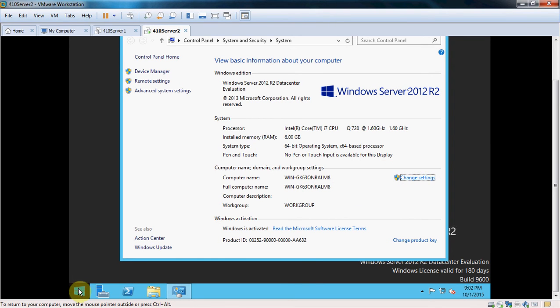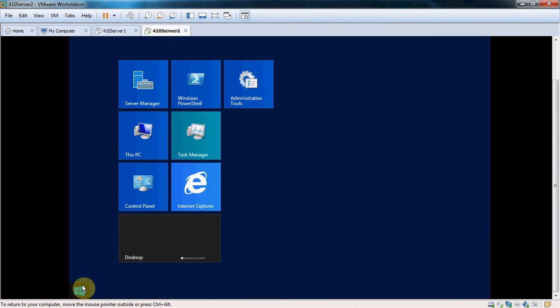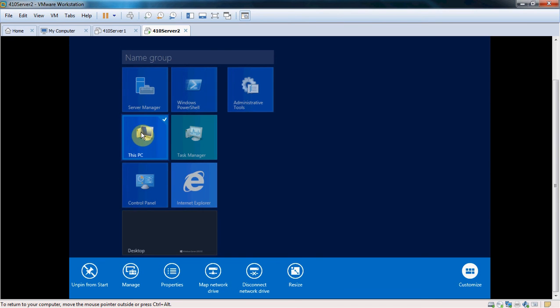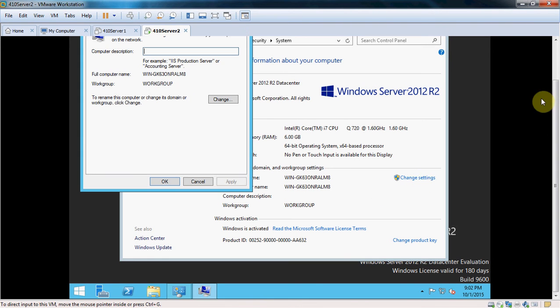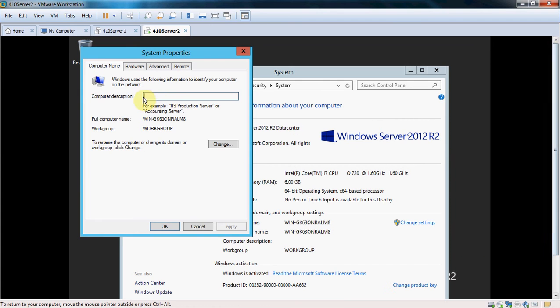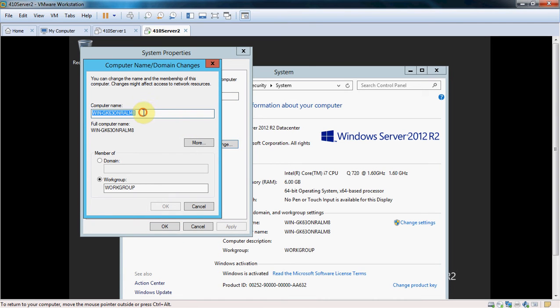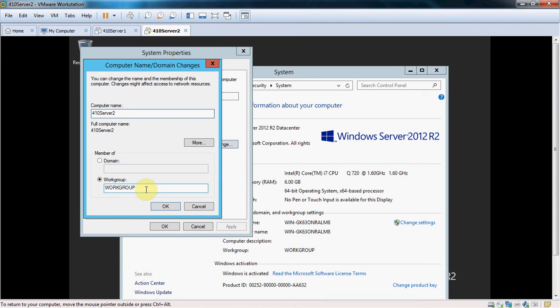I think the alternative is to go to your start menu, right click on your PC, and go to properties. It'll bring you back to this exact same screen. We're going to go to change settings. Hit change, computer name. I'm going to name it 410 server 2. Set it to a workgroup. 410 server 2012.